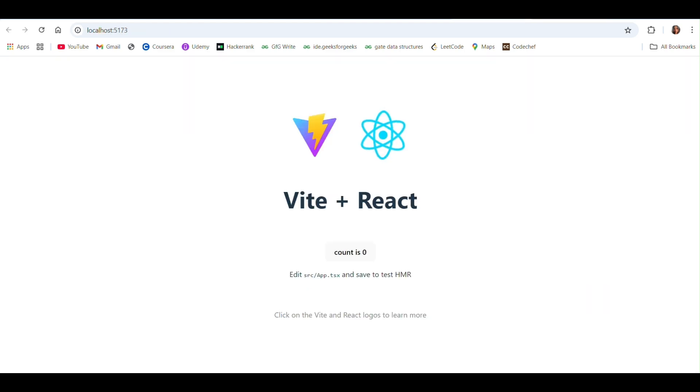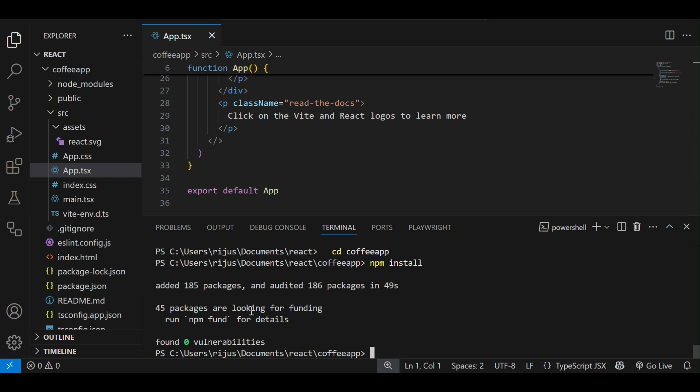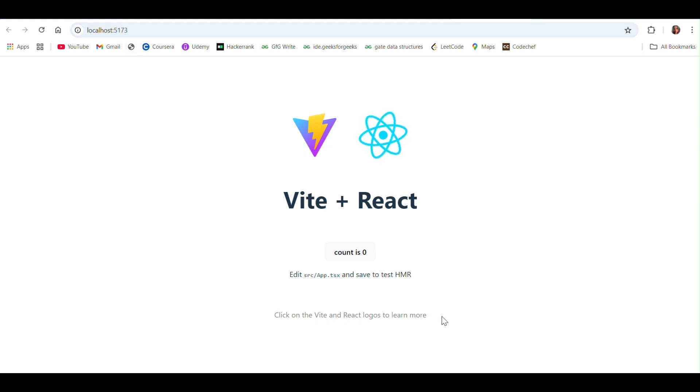Let's start. As you can see, this is a basic folder structure of Vite React application and I have run this application on localhost 5173.